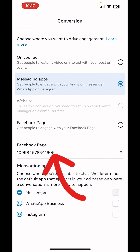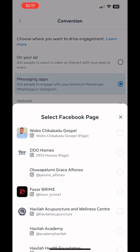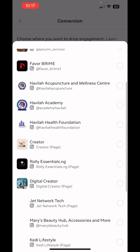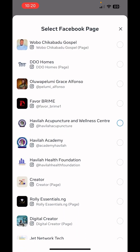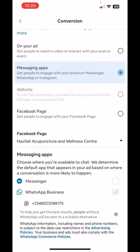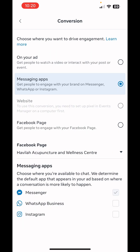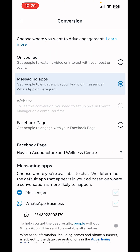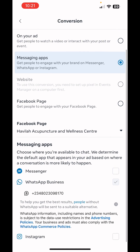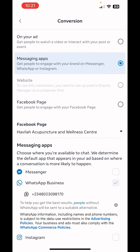We select the Facebook page — we're going to go for the Lacupuncture Awareness Center. Make sure you check whether Messenger or Instagram is activated and unmark them. Only the WhatsApp Business option should be activated. We select WhatsApp Business, then go back.